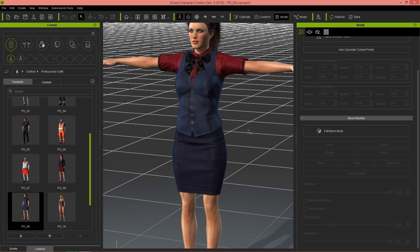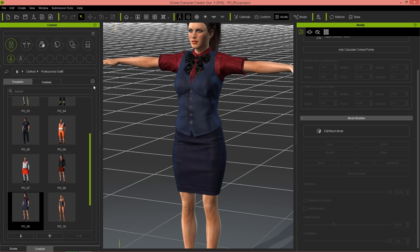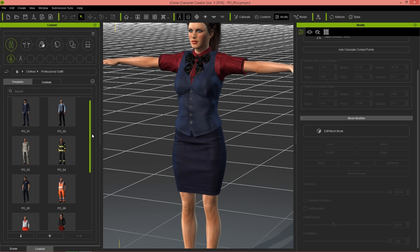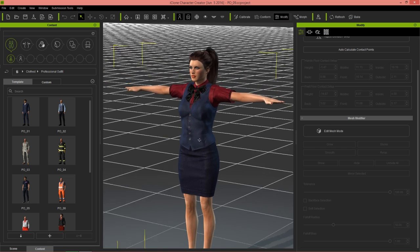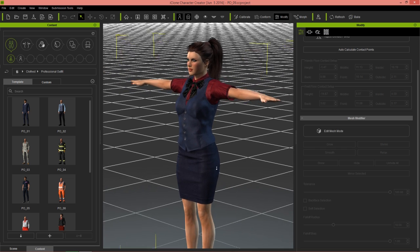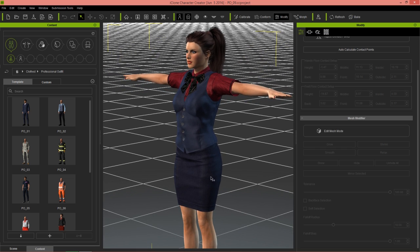What we have on the screen right here is this professional outfit pack, this one right here, P09. What we're going to do is change our character's body mesh slightly, so as to kind of stretch out and distort the clothing mesh a little bit, and we'll figure out how we can adjust the mesh in various ways.